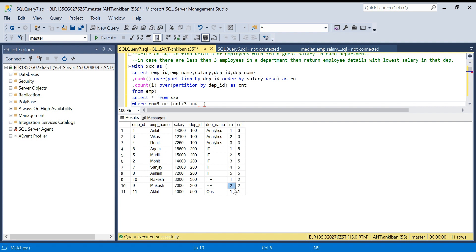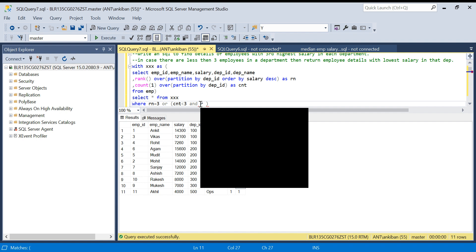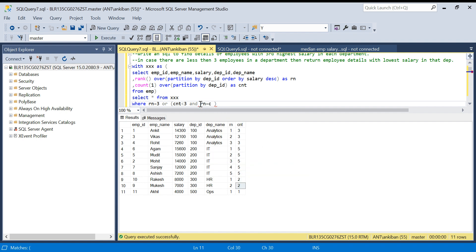If there are two employees we need second highest salary. If there's one employee we need first highest salary. There are two cases only. For third highest we don't have issue, so we can say give me records where rank and count are equal.